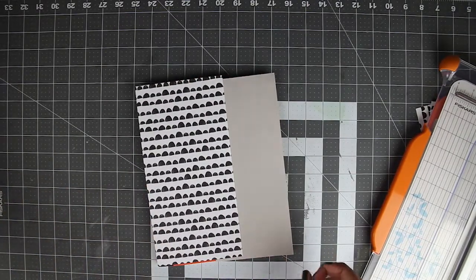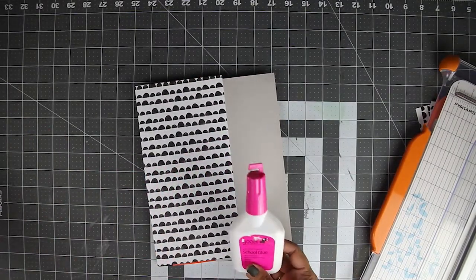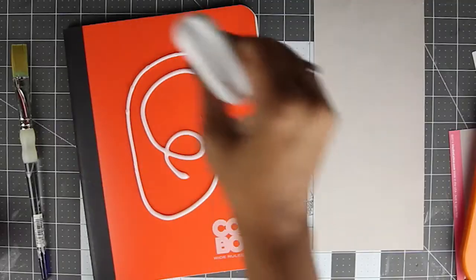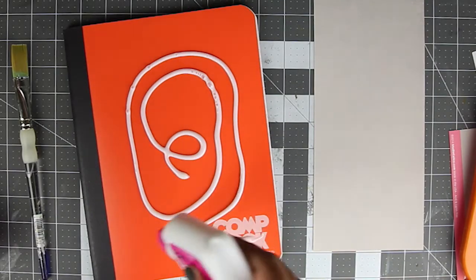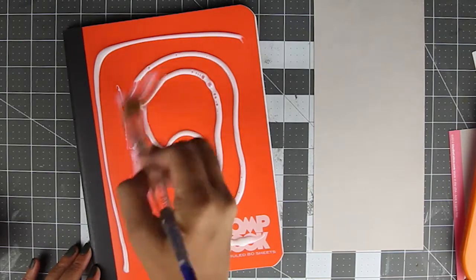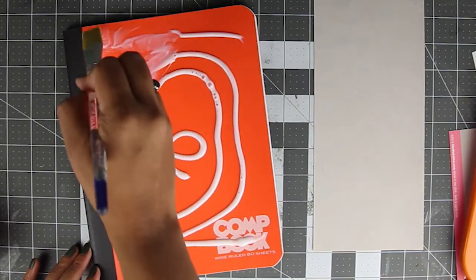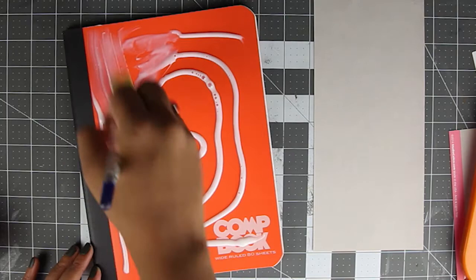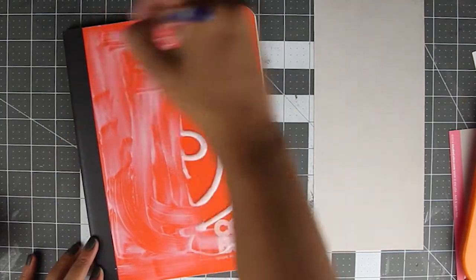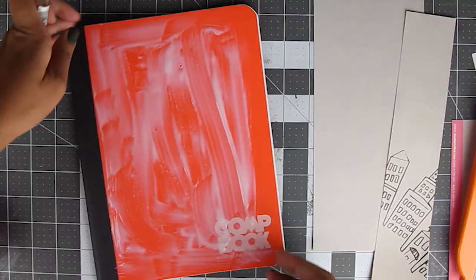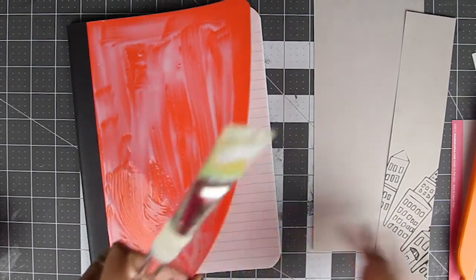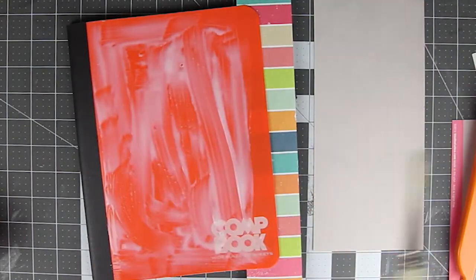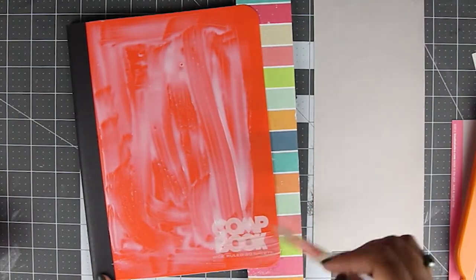Next, apply a generous layer of white glue onto the front of the book using a paint brush. For the outer edges of the book, use a piece of scrap paper beneath to protect the inside pages from the glue.